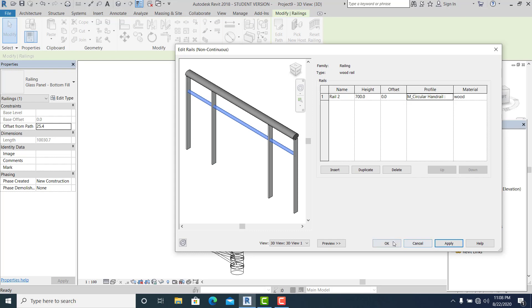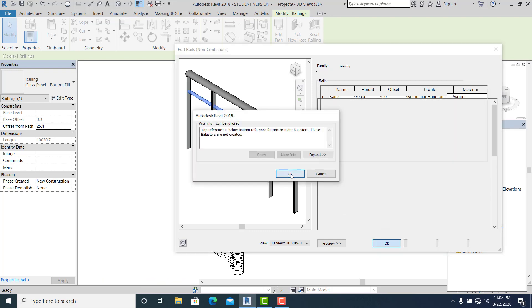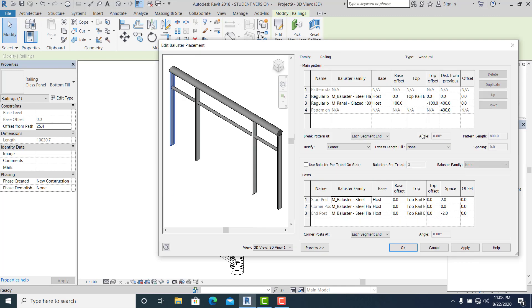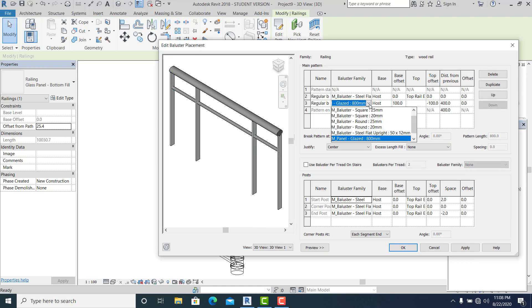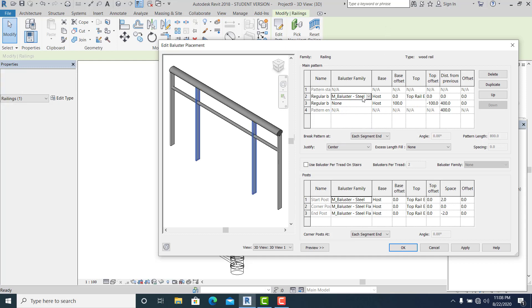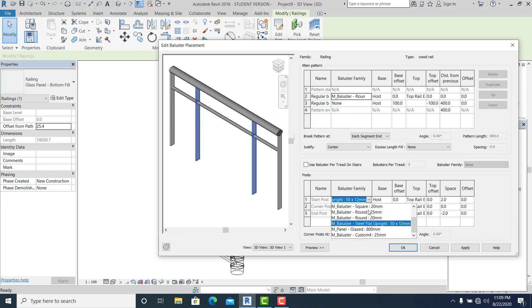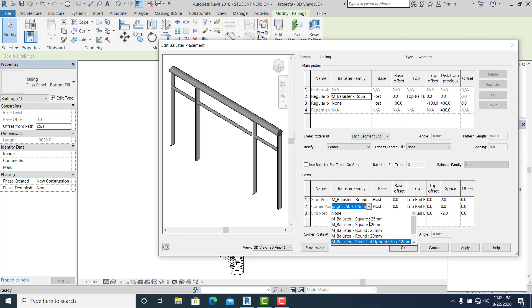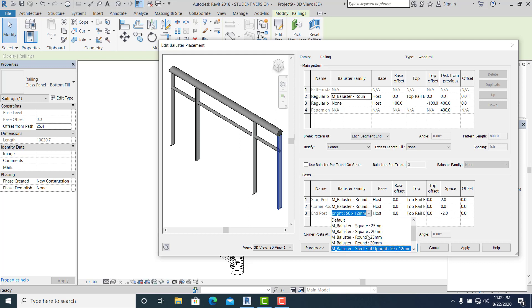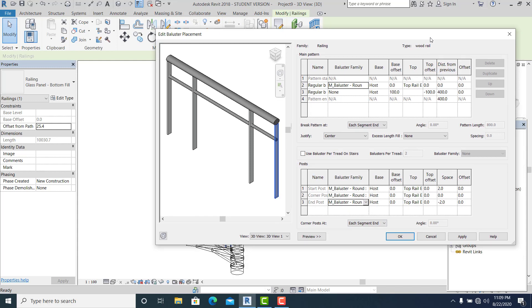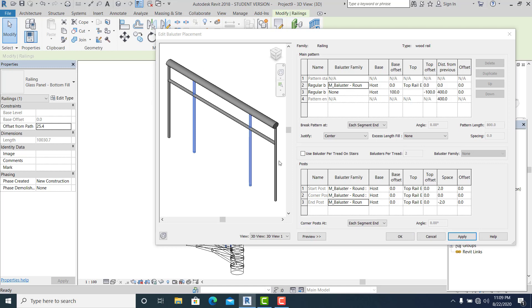I don't like this either — the Glass — so I make it None. I just change this, and always remember the size. Once you change it, set all four values to 25. Apply. And hit OK.